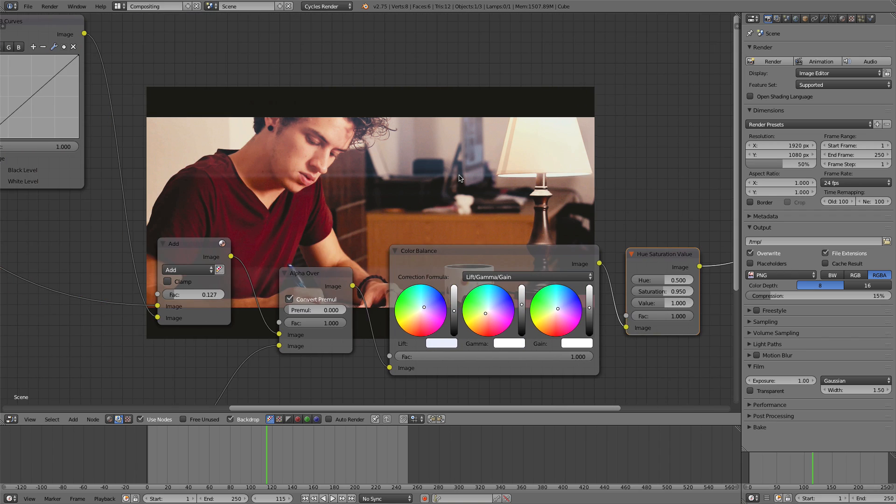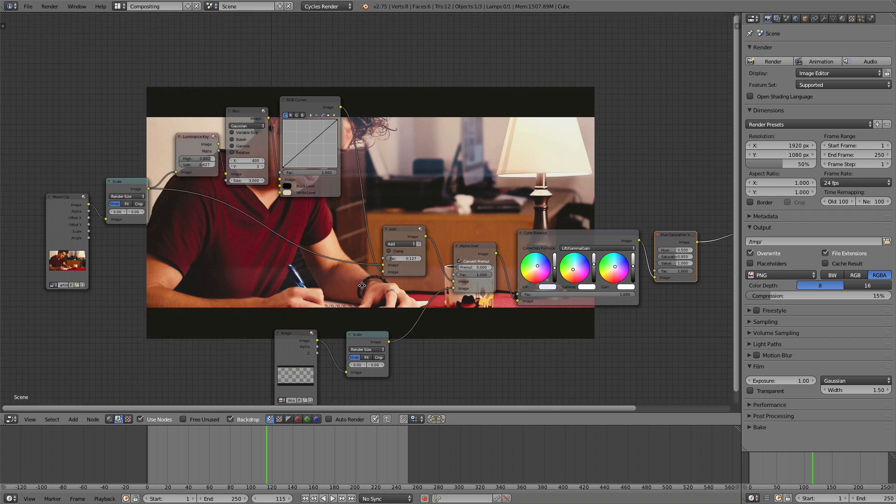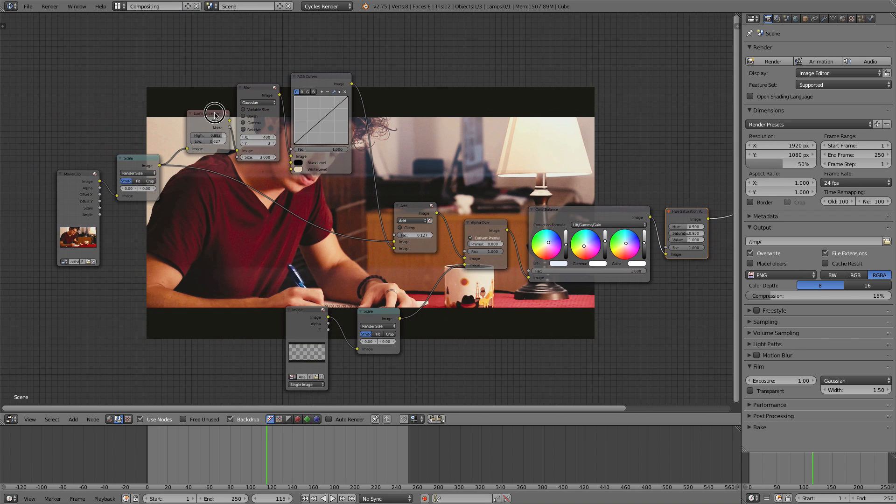You can also turn this down as well and just get totally different results. I love it because it's utilizing the light in the scene by using this luminance key mask.